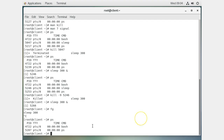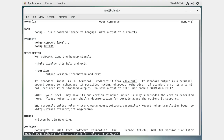What happens if you close the terminal? The background process dies and it's gone. This is a problem if you log into a server, start a process in the background, then log out — your terminal disappears and the process dies. There's a nohup command to handle this: it runs a command immune to hangups with output to a non-TTY, so you type nohup followed by the command name.